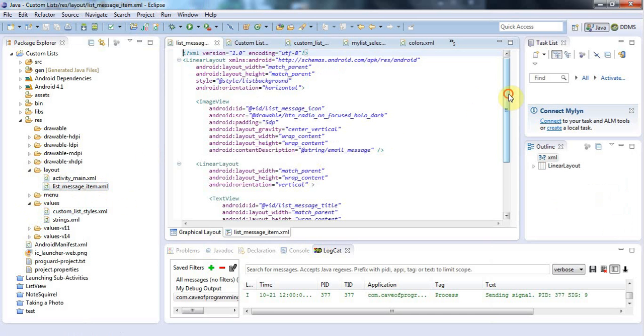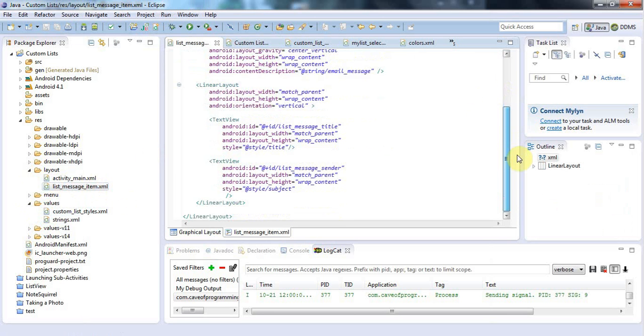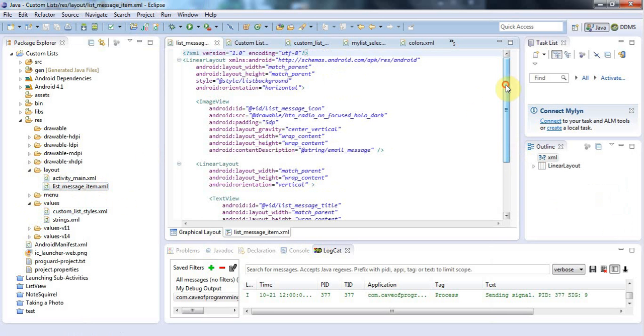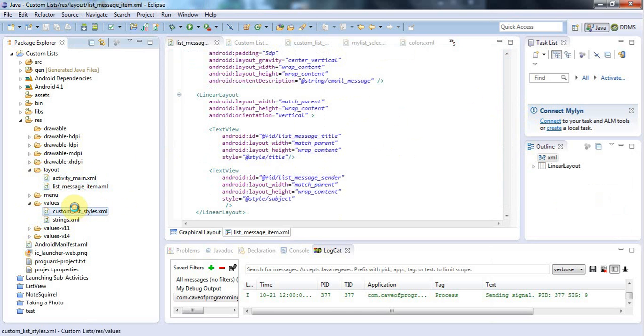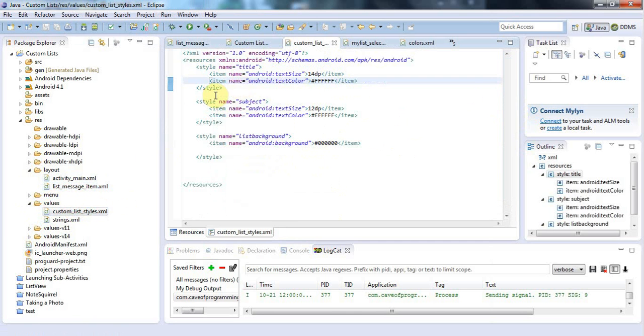This XML configures a single item in my list. Originally I hard-coded colors into this, but what I then did was I put the different colors into a style sheet, which is here, customliststyles.xml.